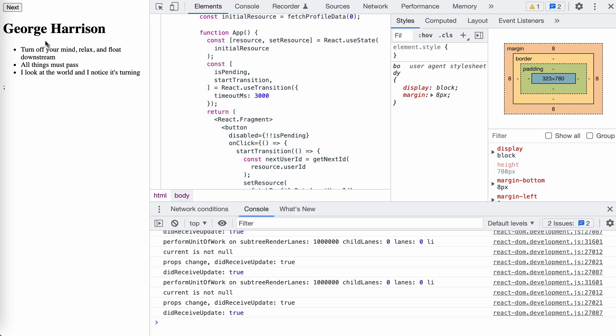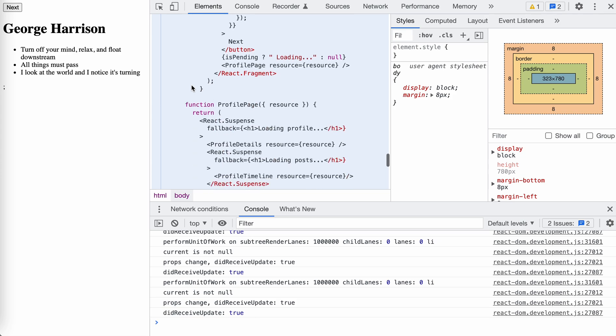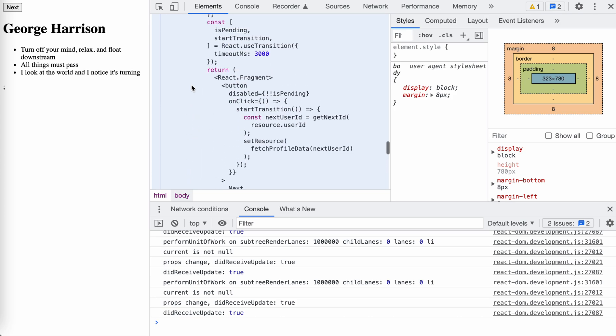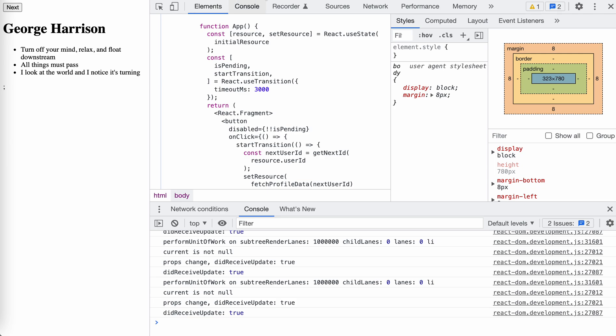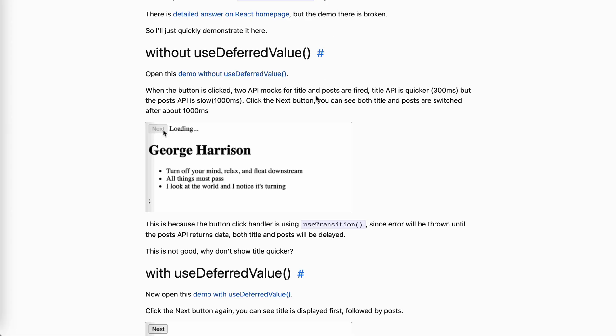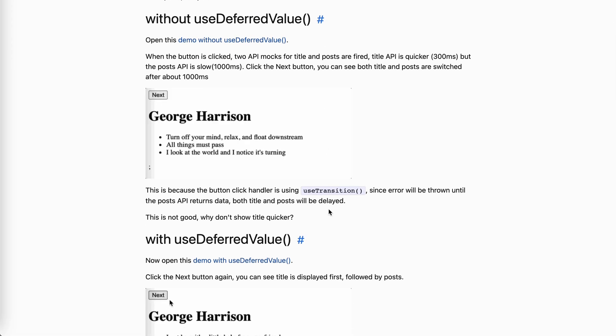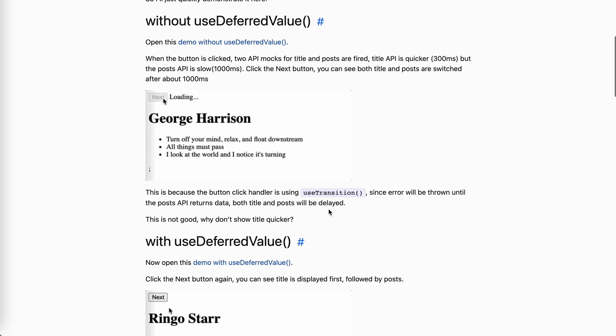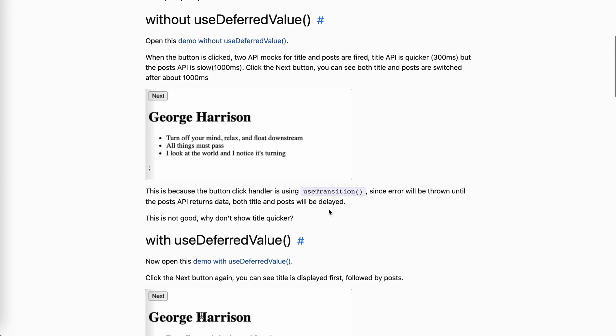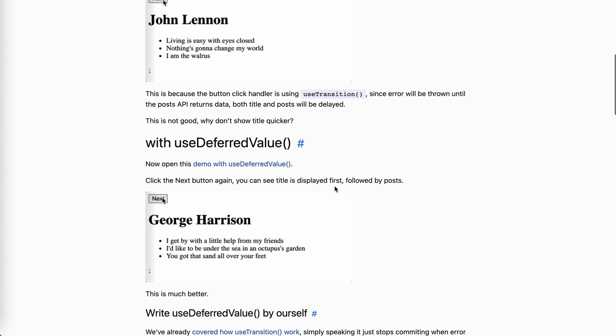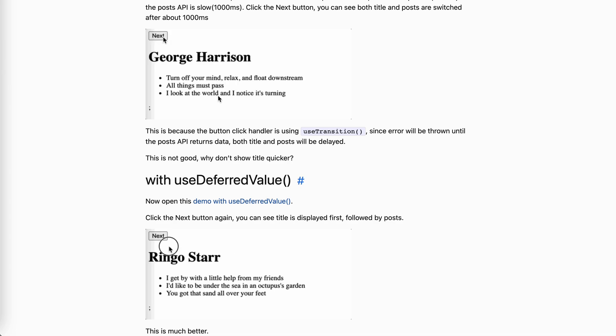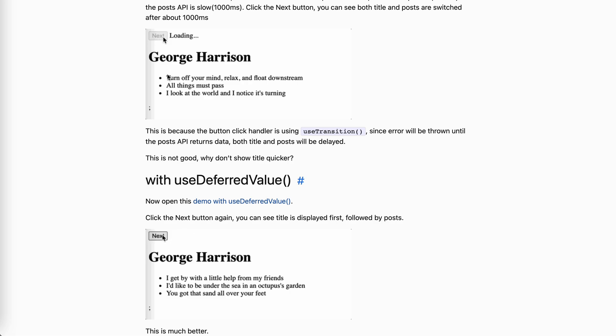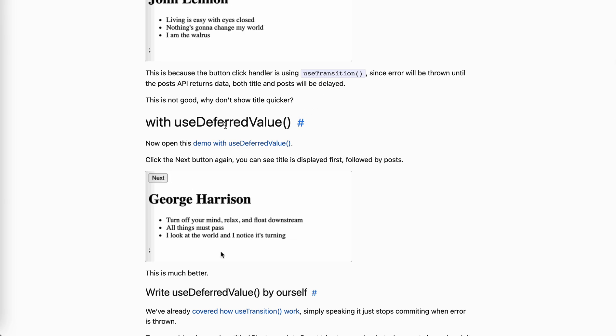When we click the button, it will fetch two APIs. They're all mocked with different timeout. The first one is title for the fetch user. It will be delayed like 300 milliseconds. For post, it will be one second. So when the button is clicked, the two APIs will be fetched. But here, because in our button, we wrap our new resource, like the wrapped promise stuff in the start transition.